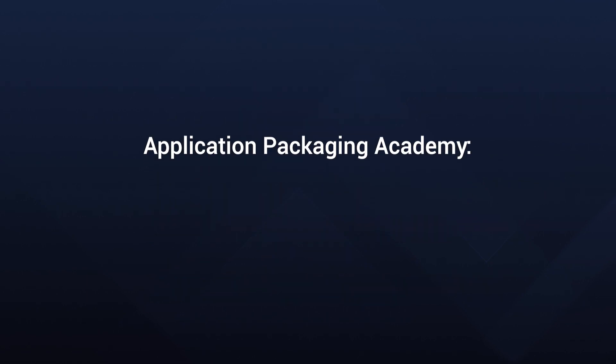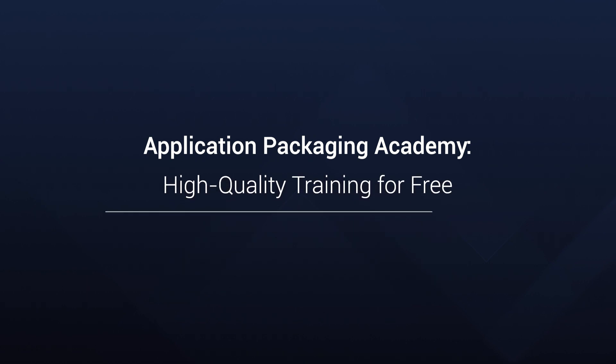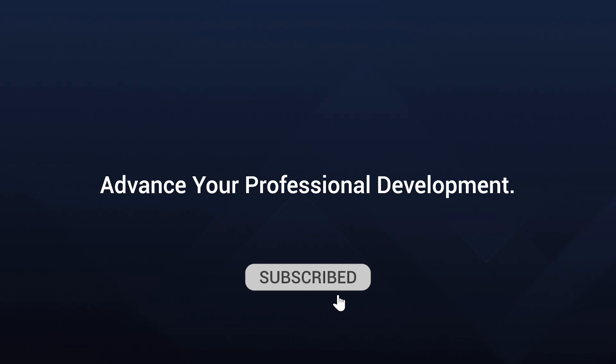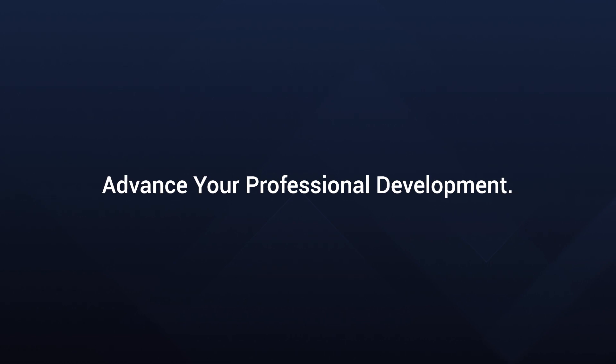Remember, with the Application Packaging Academy, you no longer need to spend thousands to learn application packaging and deployment. Everything you need is right here, free of charge. Start your journey today with our video lessons, dive into the world of MSI Packaging, and emerge as a certified expert ready to tackle the challenges and opportunities in this dynamic field.